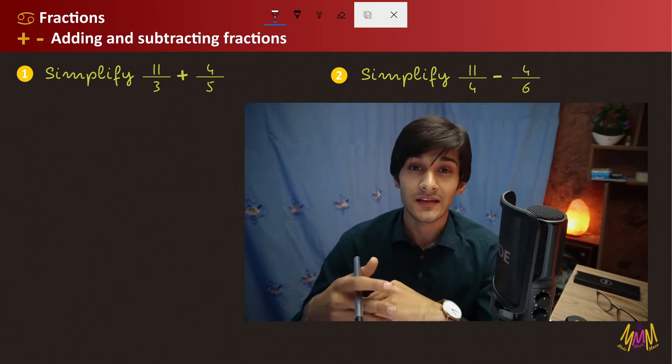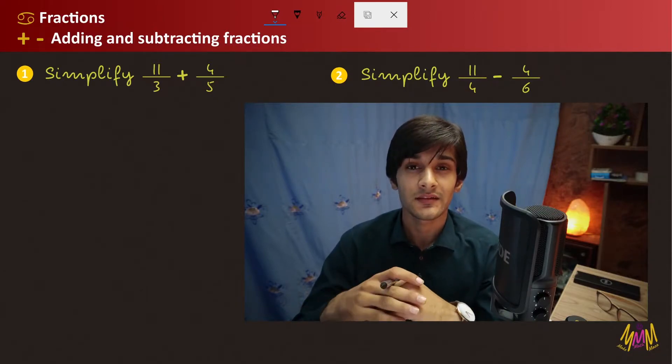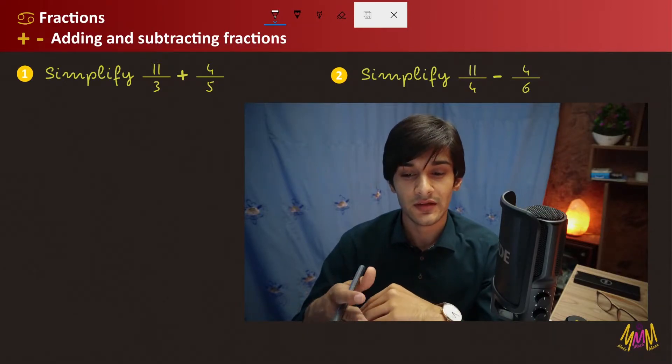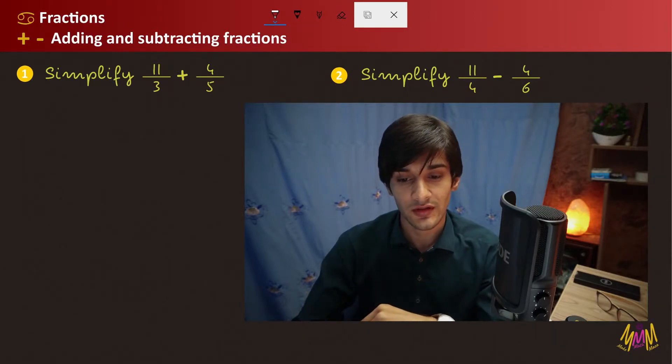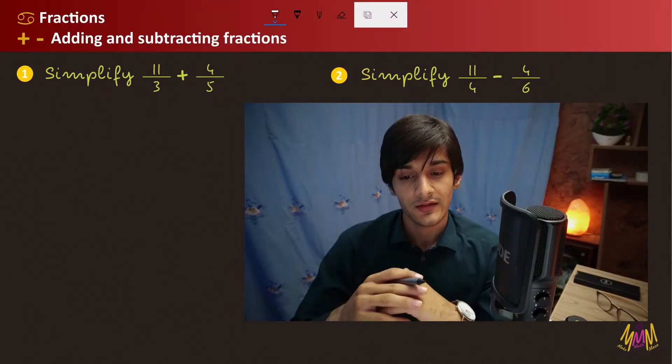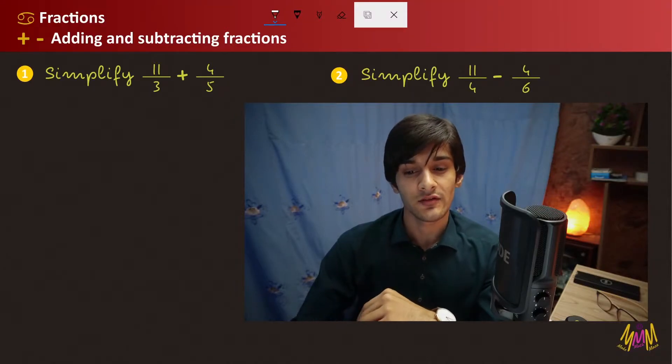Let's talk about examples. Example number 1: 11 divided by 3.